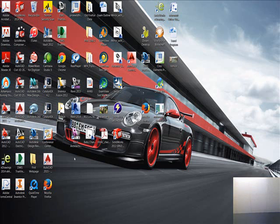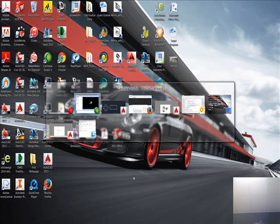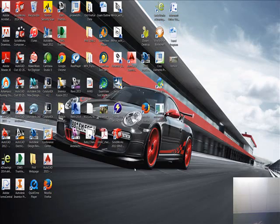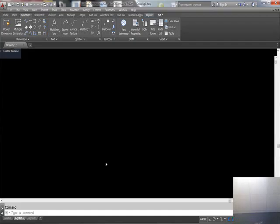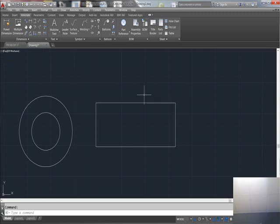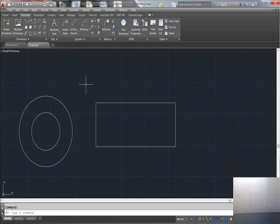Hi guys, we're going to talk a little bit about doing geometric dimension and tolerancing in AutoCAD Mechanical. Here we have two parts: a rectangle and a circle, which we'll call a counterbore.